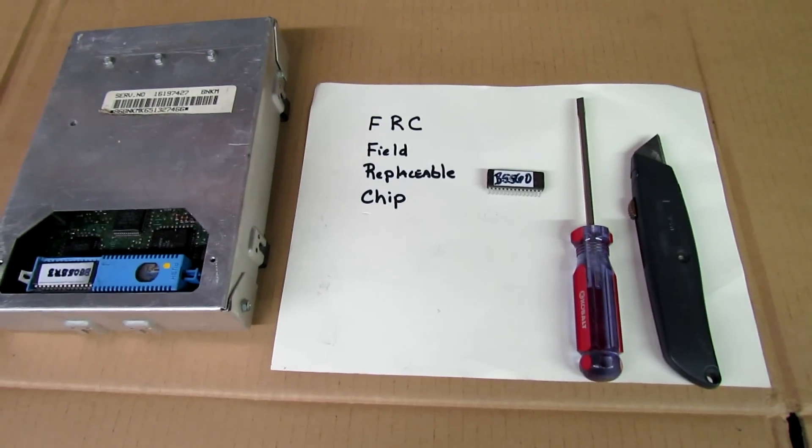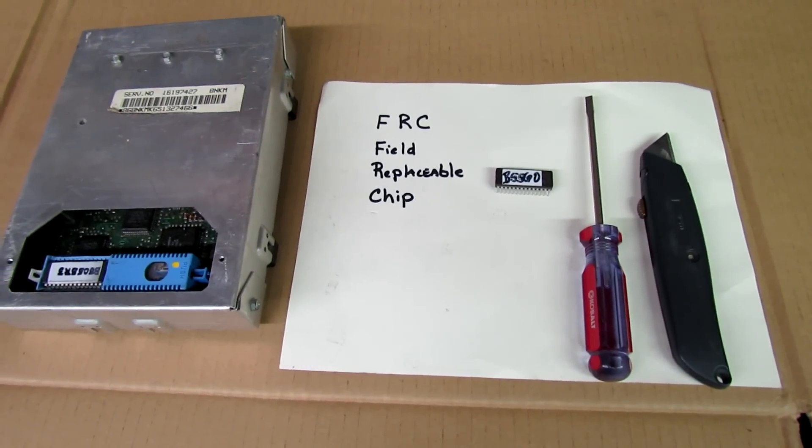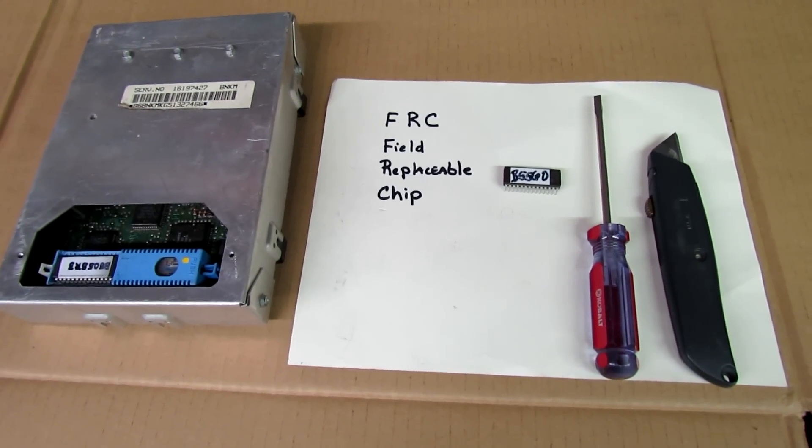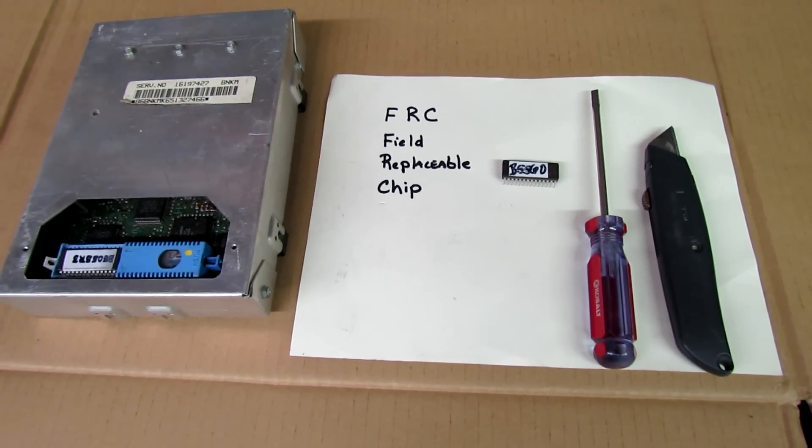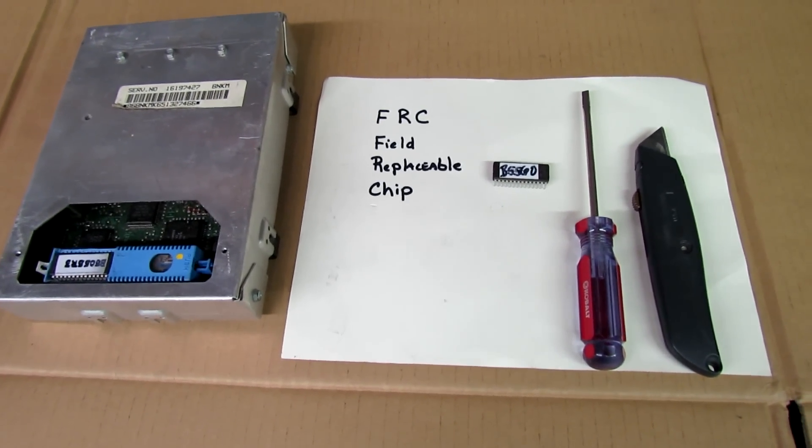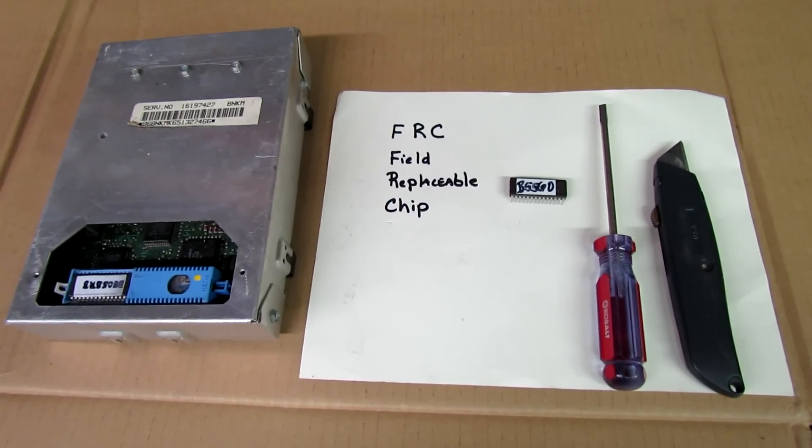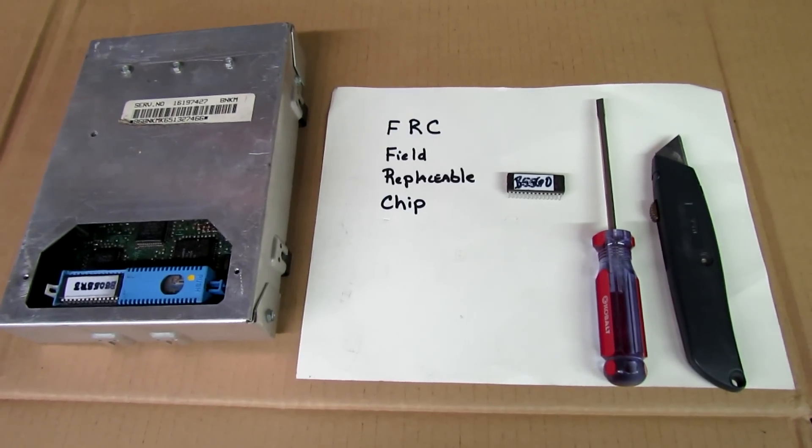Okay, today we're going to replace the chip in the ECM. This unit comes with a field replaceable chip, a FRC.